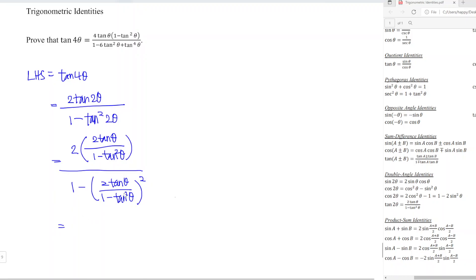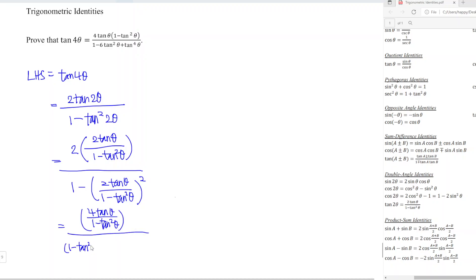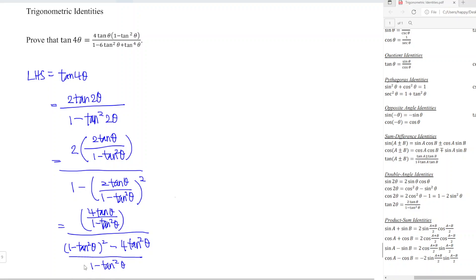Remember we have a square in the denominator term, so we need to square that expression. We standardize the denominator: 2 times 2 is 4, giving 4 tan θ over (1 minus tan²θ), all over (1 minus tan²θ)² minus 4 tan²θ over (1 minus tan²θ)².